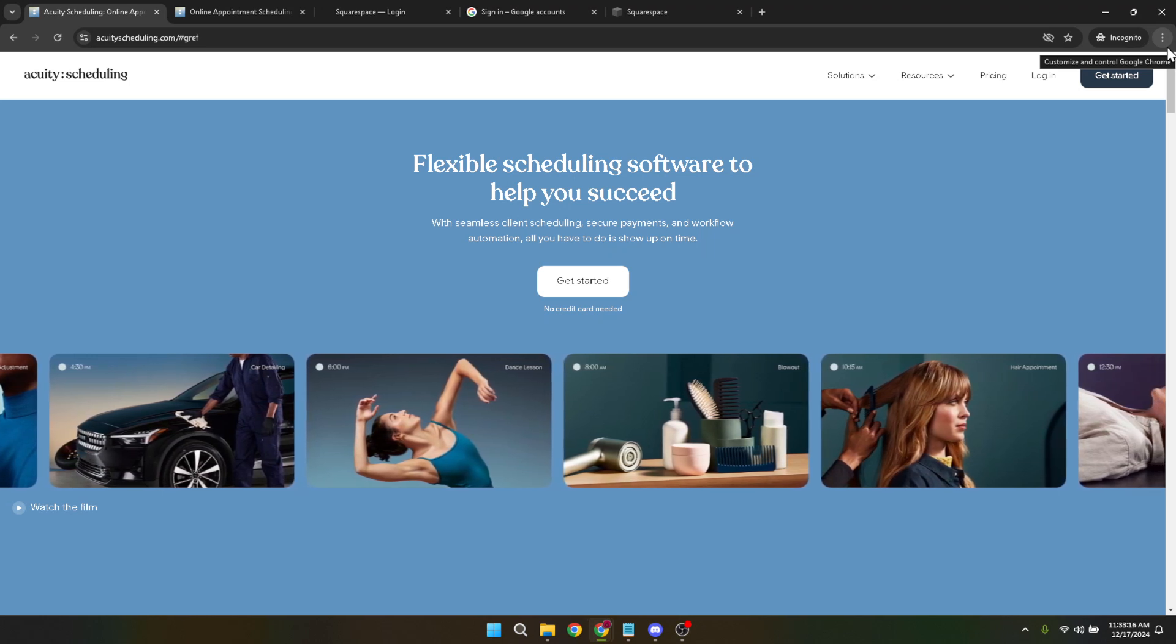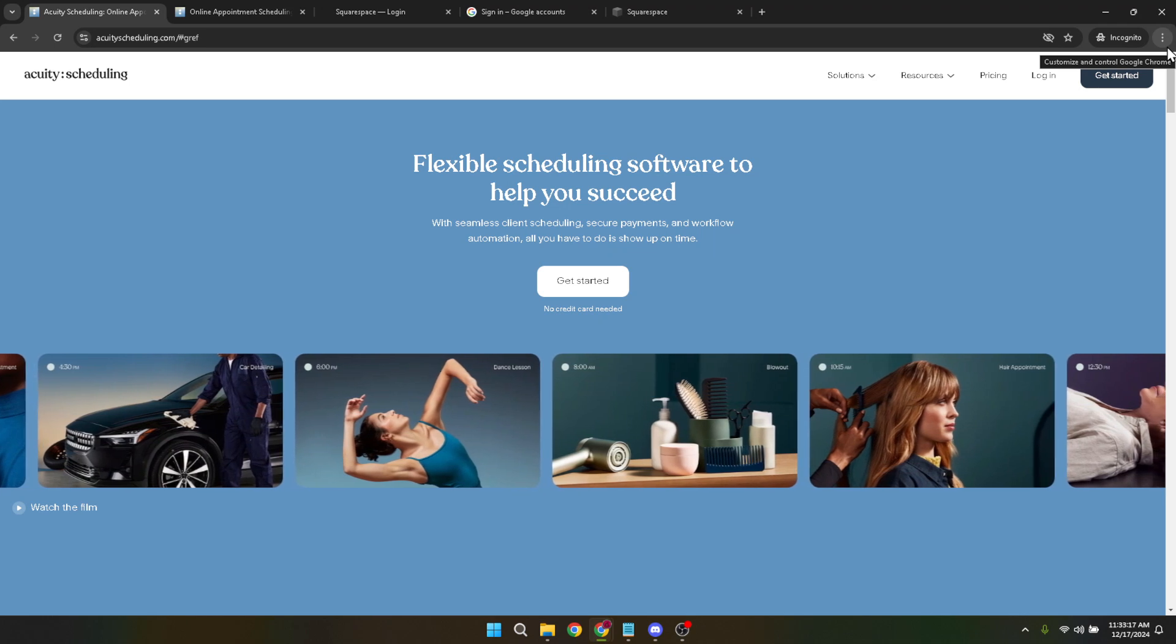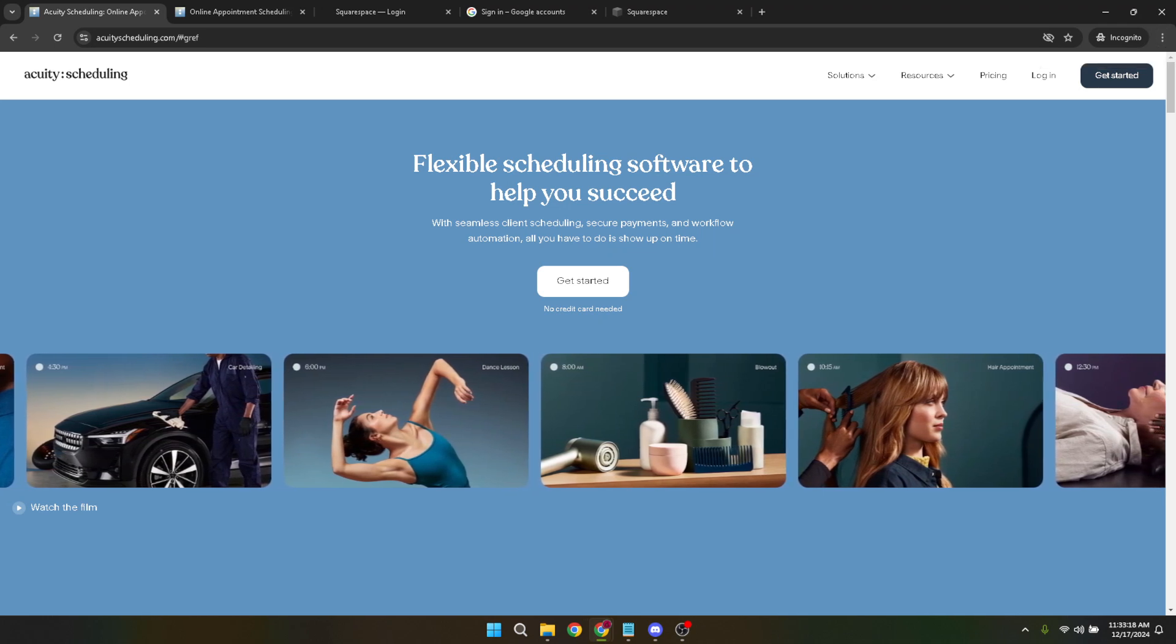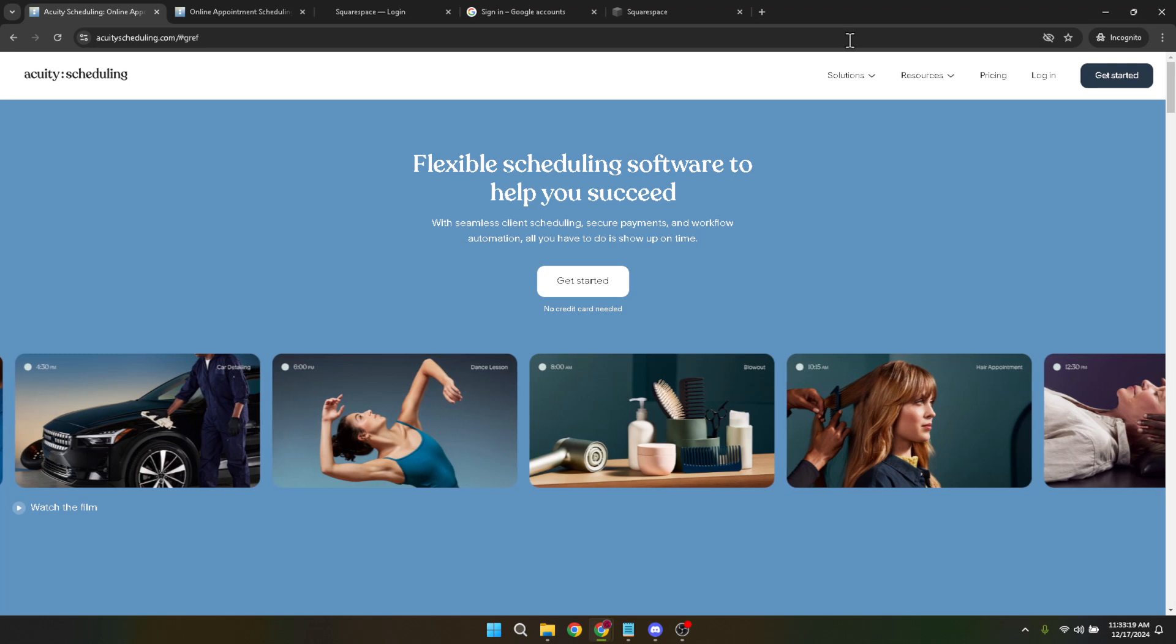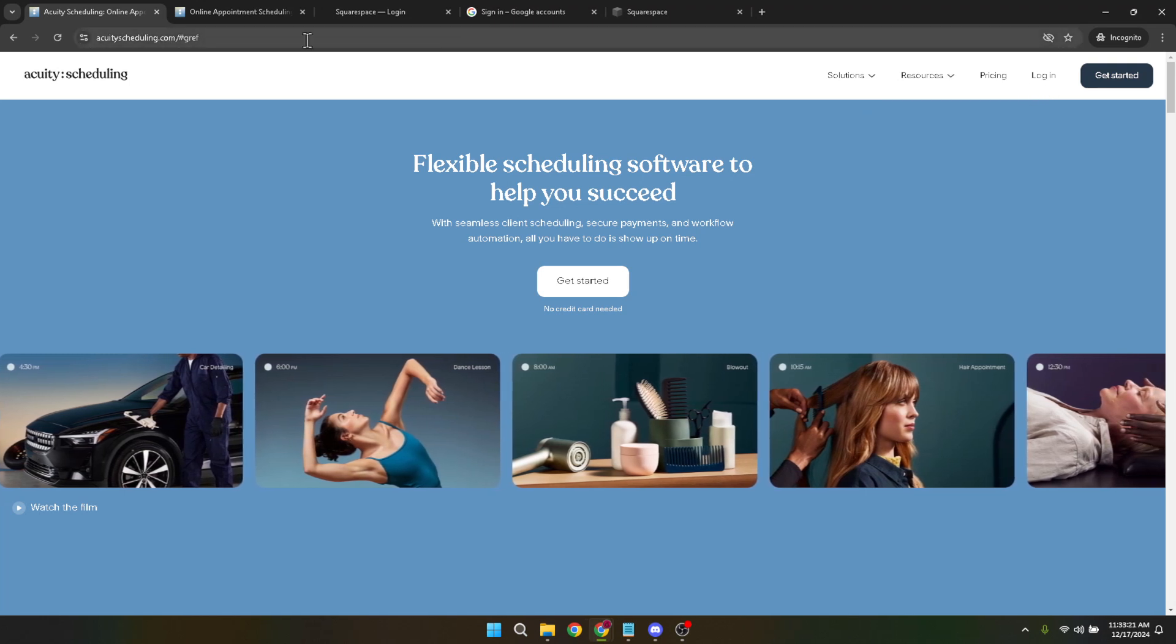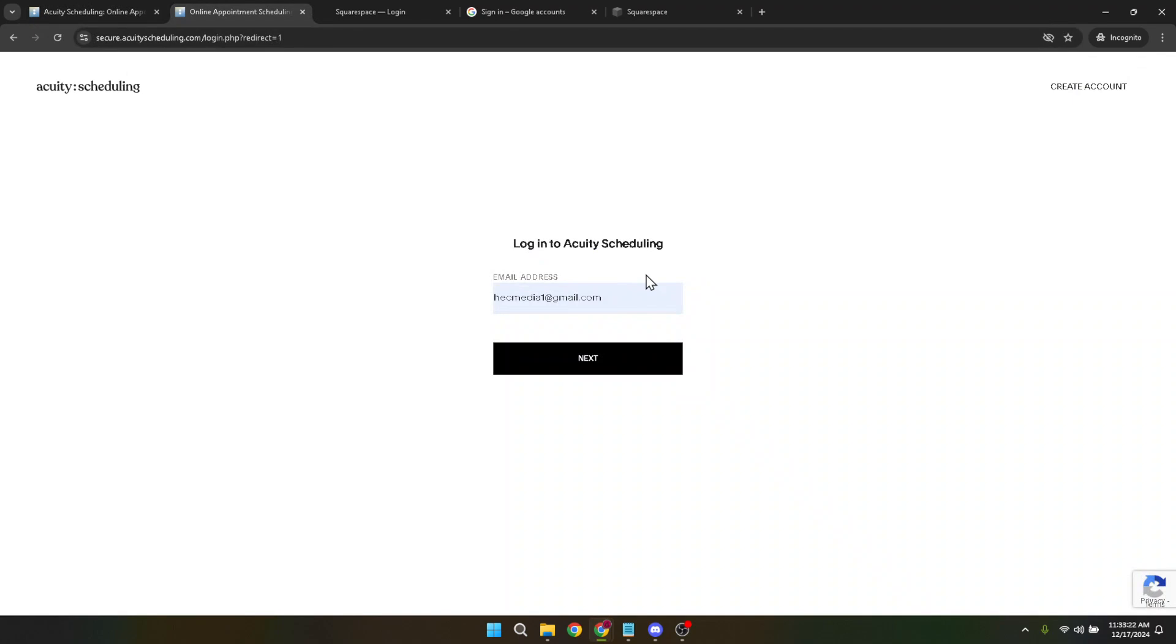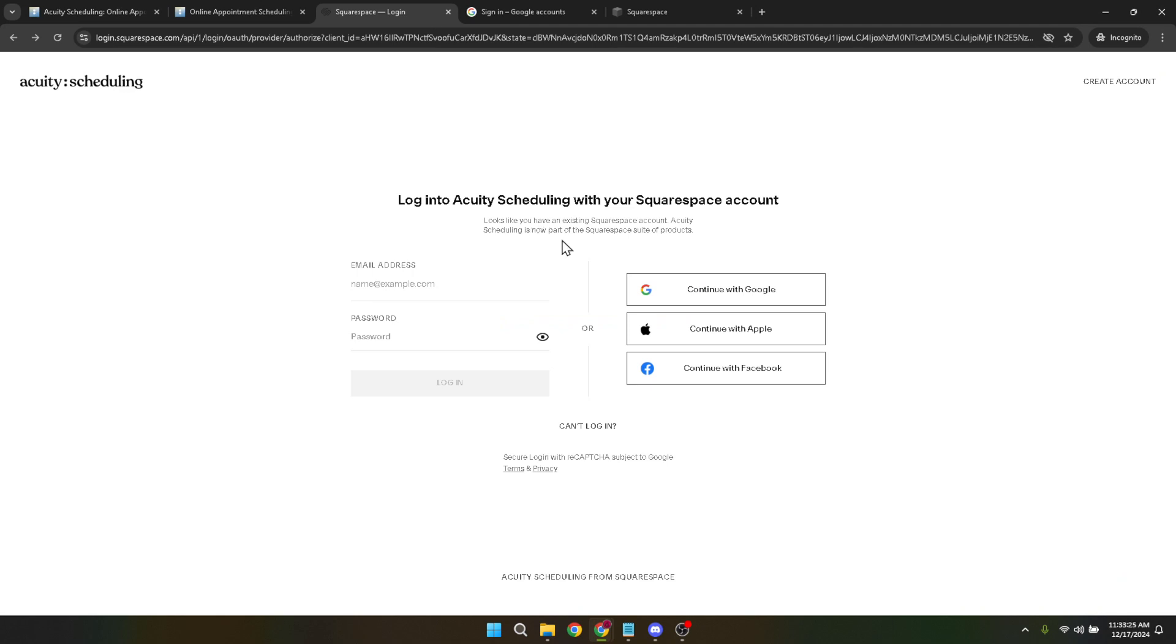Moving forward, you'll be presented with several options for continuing. To keep things seamless, click on Continue with Google. This option allows you to log in using your Google account, making the login process faster and more secure. Choose this and you'll be prompted to select the Google account you wish to use. Pick the account linked to your Acuity Scheduling and you're practically in.